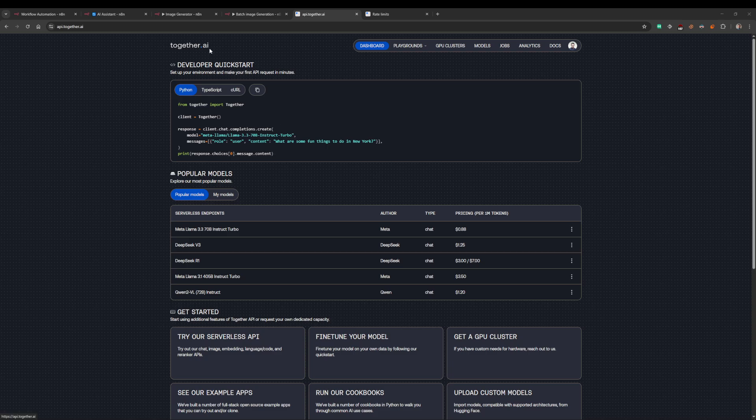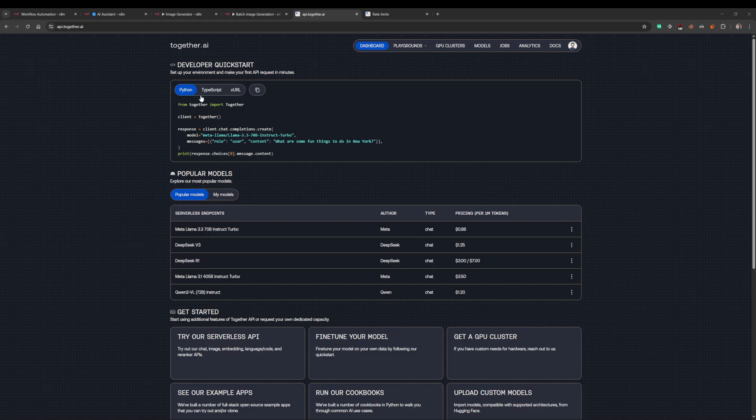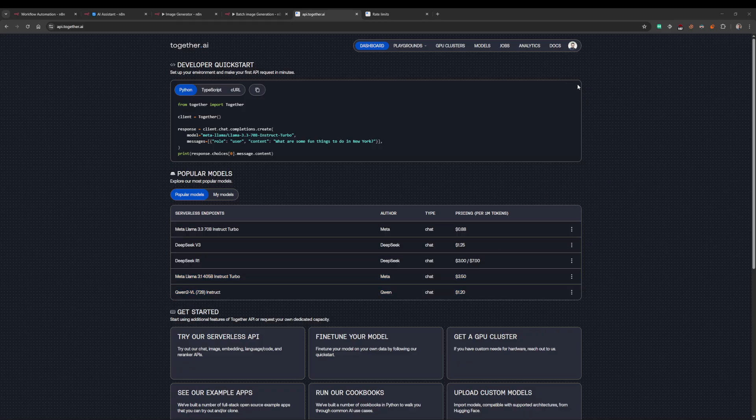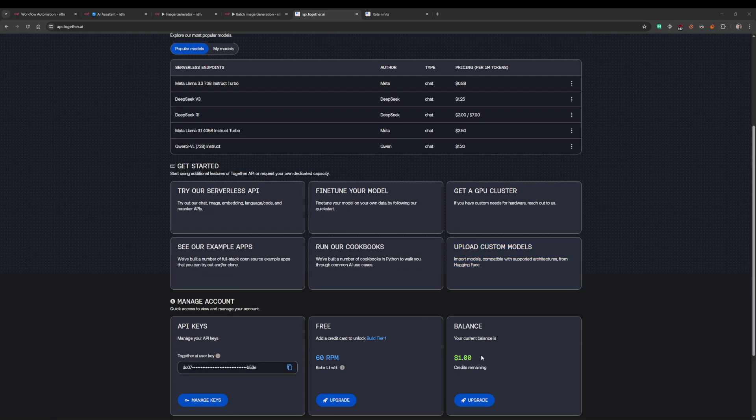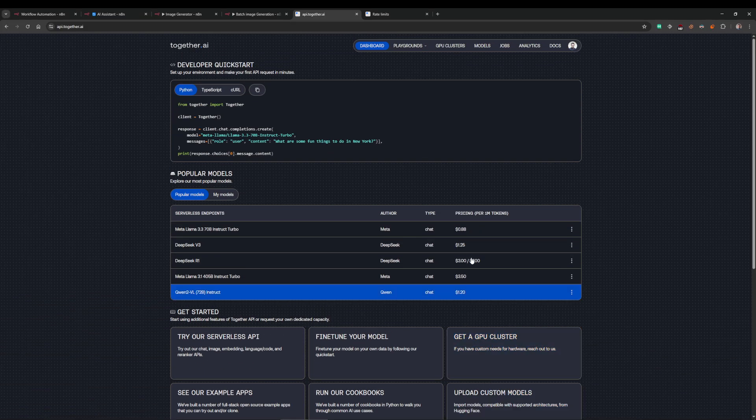This is using Together.ai and I'll show you how to get set up. I'll show you a couple of examples in n8n and then leave you with that knowledge. First, go over to Together.ai and get signed in. It's free. I'm signed in, I've got one dollar on my account which they give you, but I haven't spent any of that.